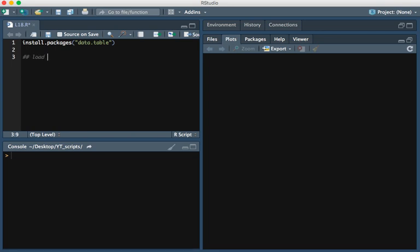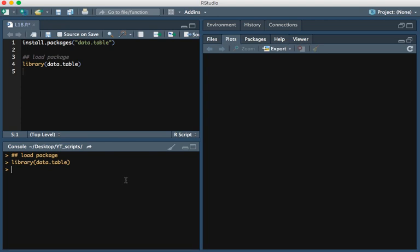We load the package by typing library data.table. I'm going to go ahead and run that, and now our package is loaded. The command we are going to use is called fread, which we will use to read in the data.